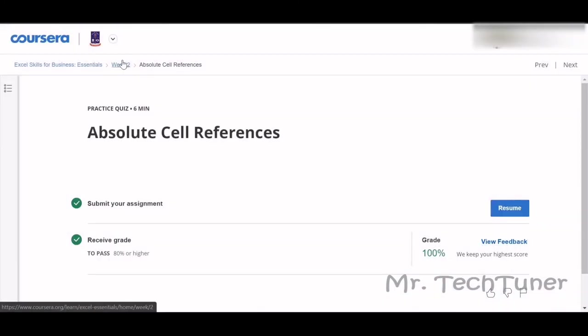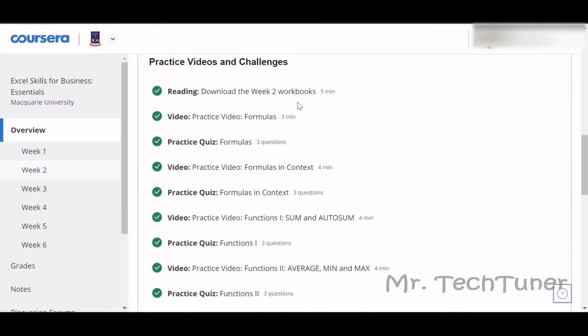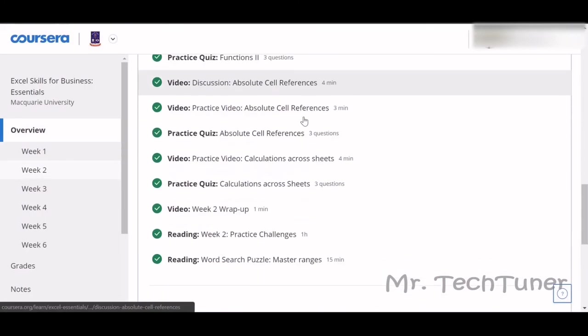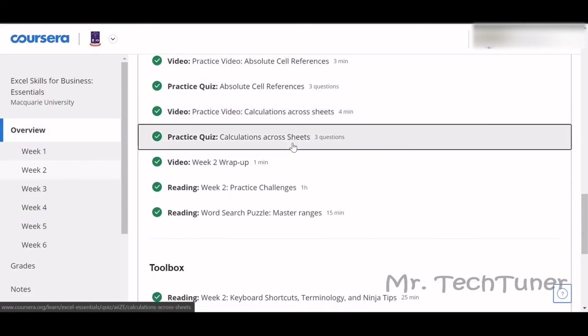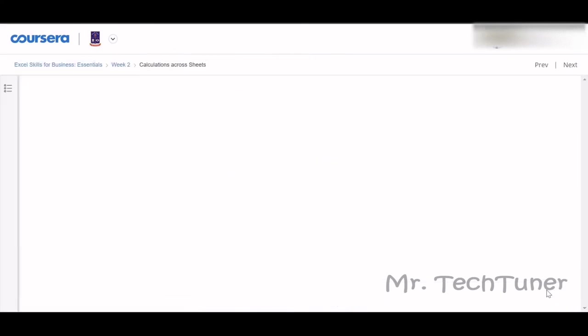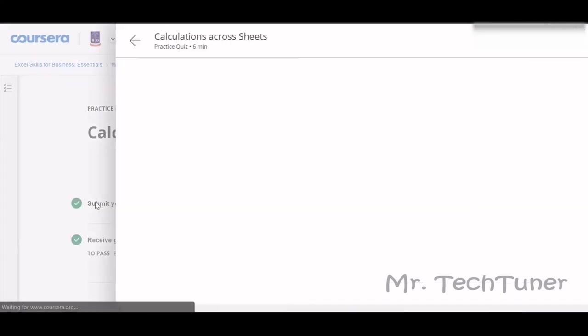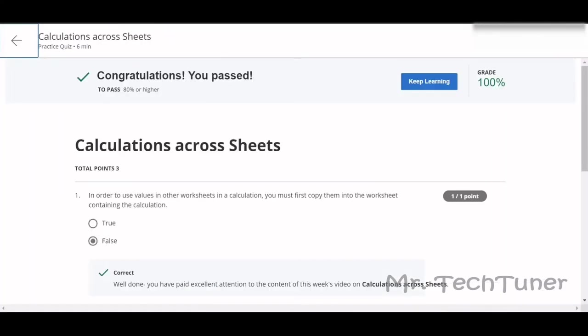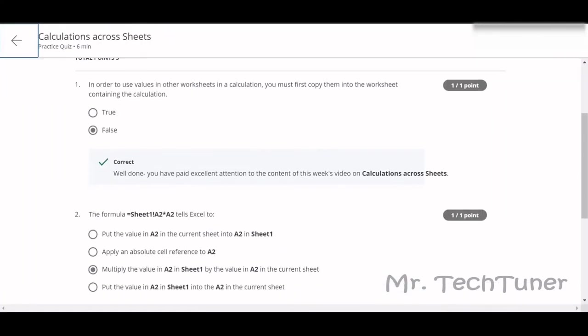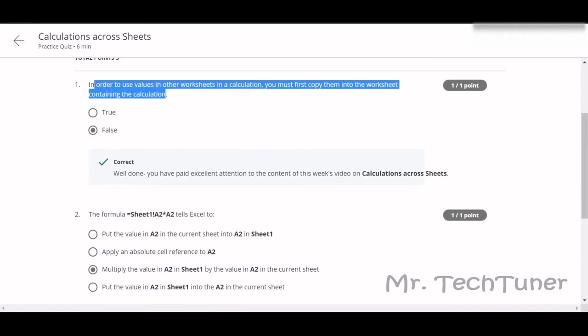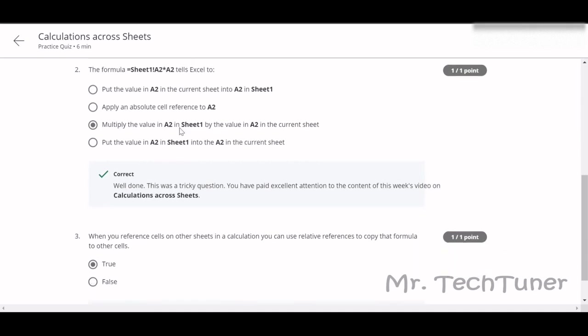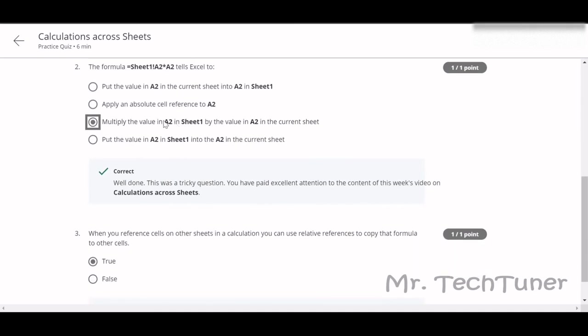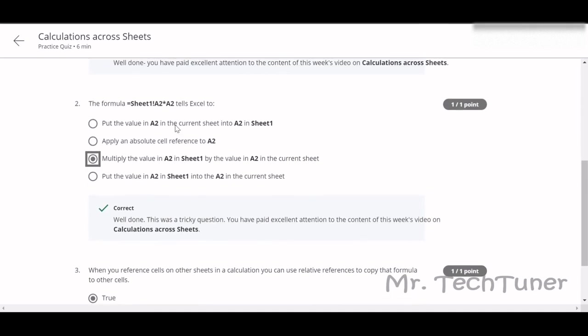Calculation across sheets. This is our next MCQs. In order to use values in other worksheets in a calculation, you must copy them into the worksheet? False. You don't need to copy them. The formula equals Sheet A Sheet 1 A2 to A2 tells Excel to multiply the value in A2 in Sheet 1 and then the value in A2 in the current sheet. You can work across both sheets simultaneously. You don't need to wait.